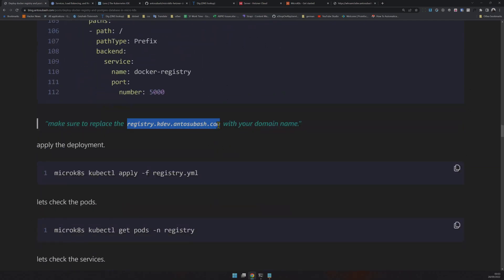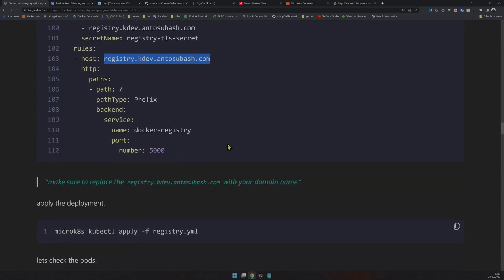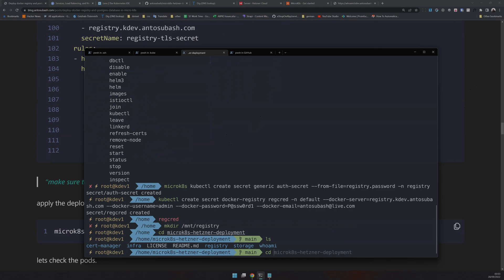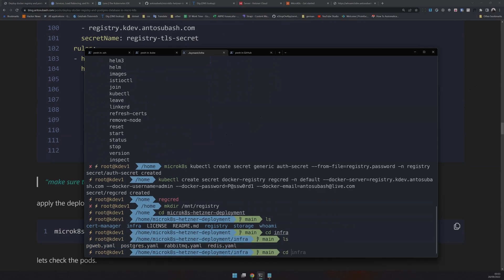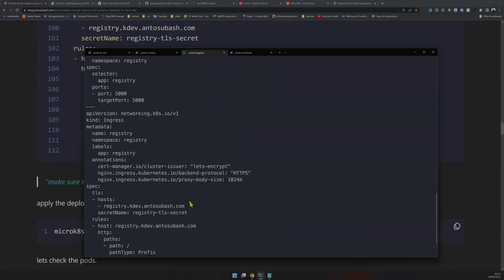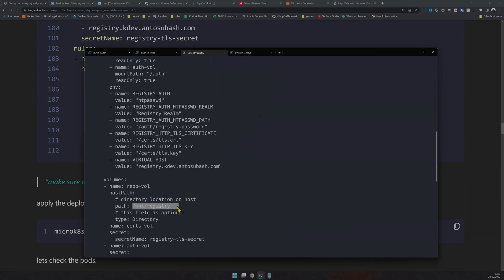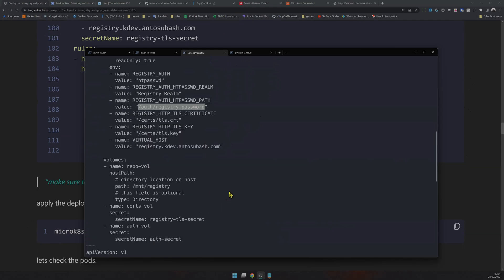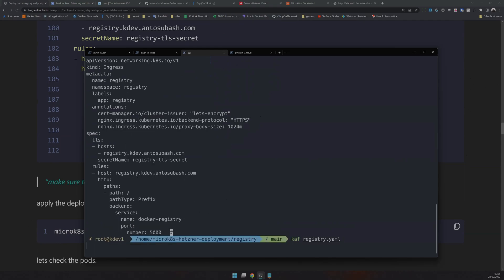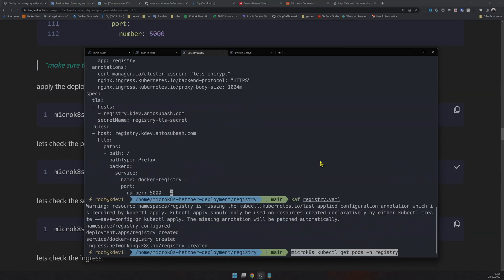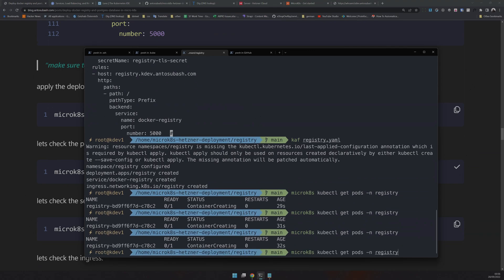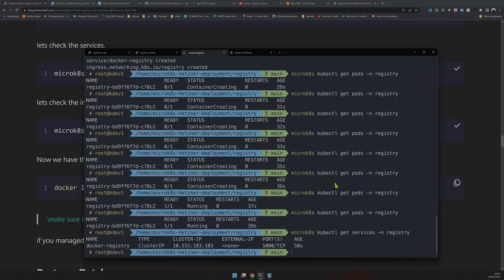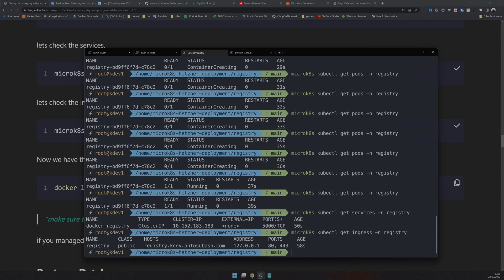Make sure you change the URL here — this is my URL, it might be different for you. I have these files in my Git repository in the infra folder under the registry folder. Everything looks correct. Let's apply the registry and see what happens. Let's get the pods — it says 'ContainerCreating'. Now the container is running. The service is running and the ingress is also running.